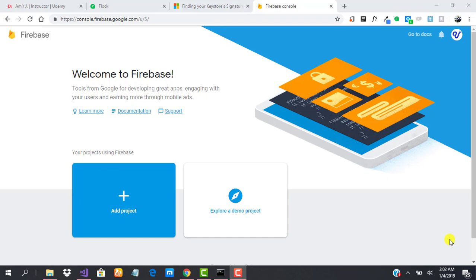To set up our Firebase database, the first thing we'll have to do is create a Firebase project. To do that, we need to go to console.firebase.google.com. You'll definitely need a Google account or Gmail account. If you have a Gmail account, then you'll be able to do this.